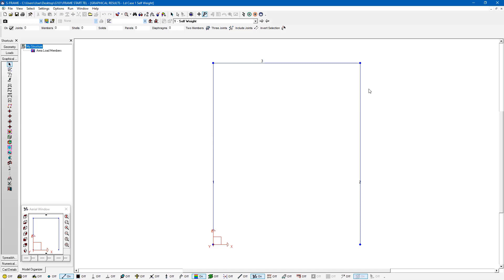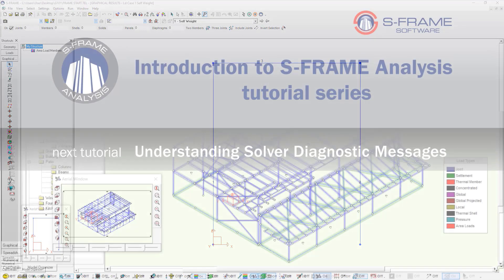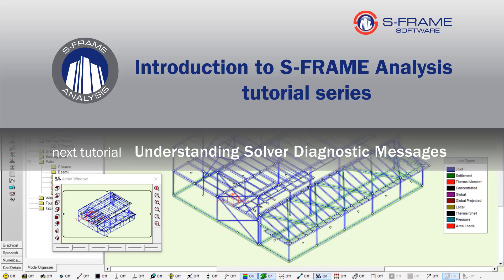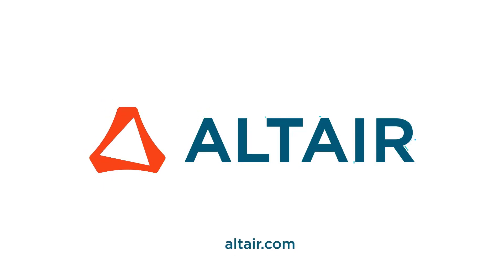And I can see member number one is this left-hand side column. Chances are we'd have a similar value on the right-hand side. But remember, we don't have quite a symmetric load.